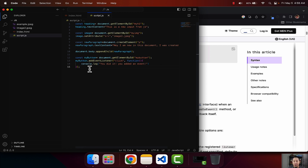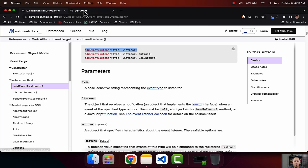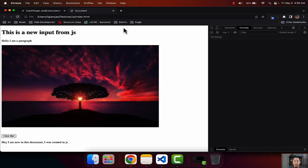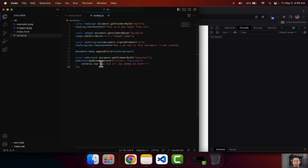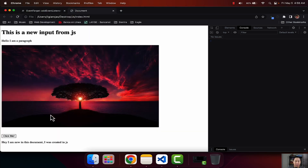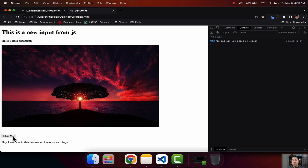I'm going to hit save and go back to our code and hit refresh. Now whenever I click the button, something should happen here in the console — specifically it should say 'You did it. You added an event.' Let's go ahead and click the button. And there you go: 'You did it. You added an event.' If I click on it again, now it's telling me I clicked it two times. And if I click it many more times, it tells me how many times I clicked on this button. That's how you add an event listener, that's how you add an event into your JavaScript code.